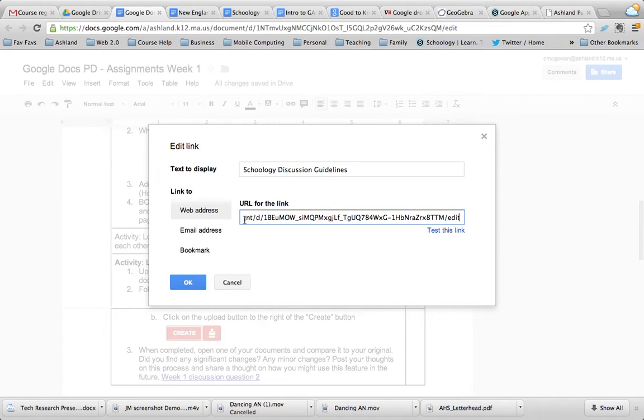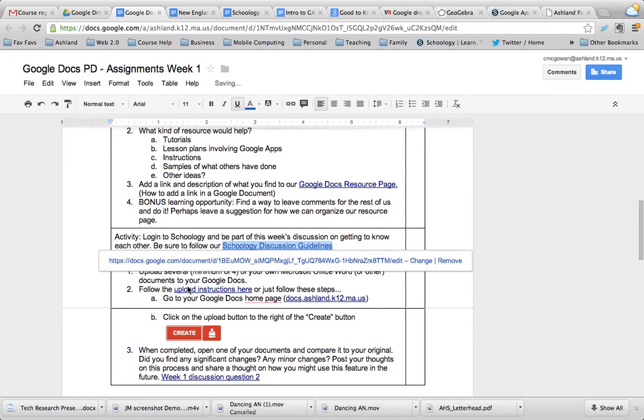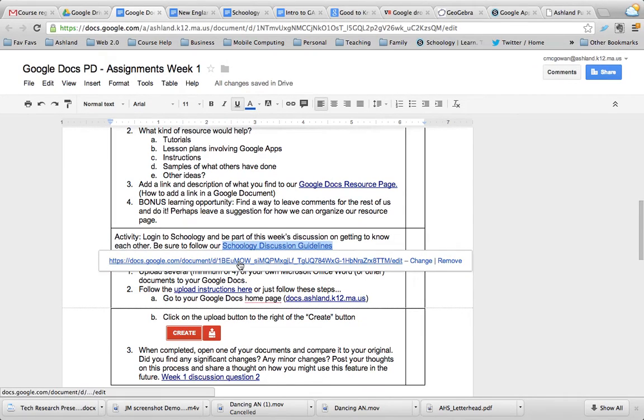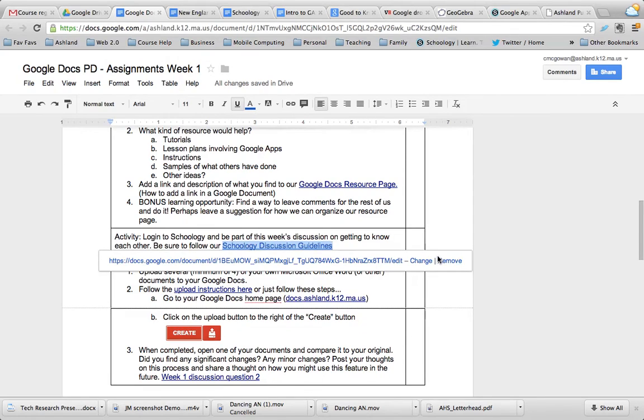...use and click OK. Now my text turns blue and the link is below it. If I choose, I can remove it or change it in the future. That's it.